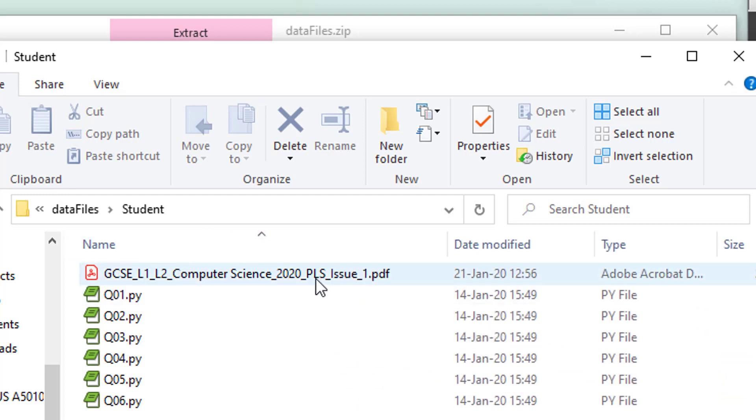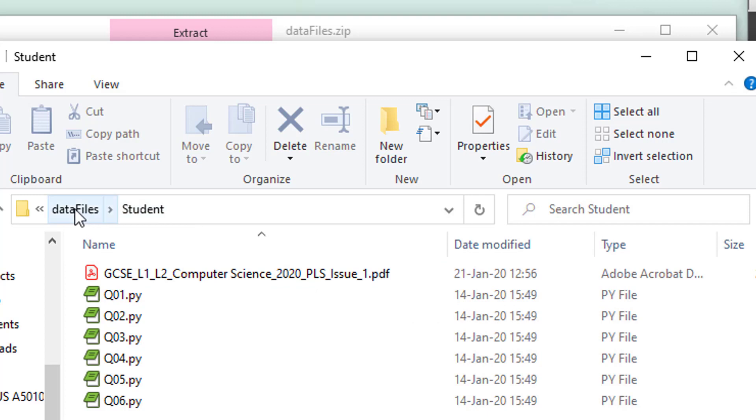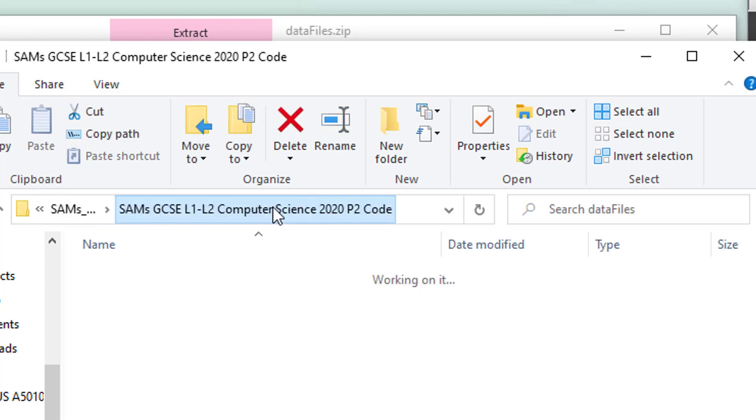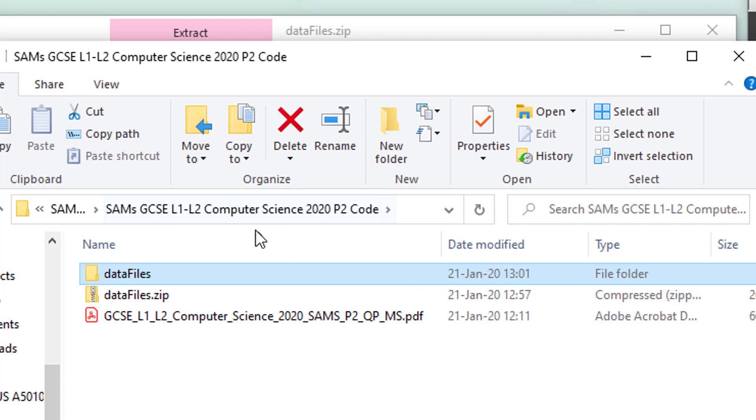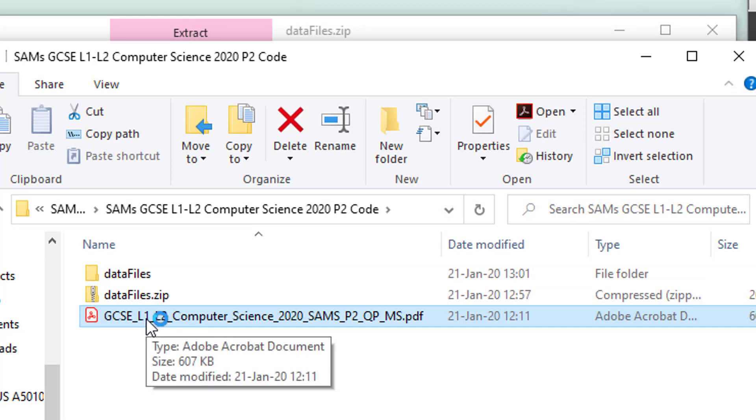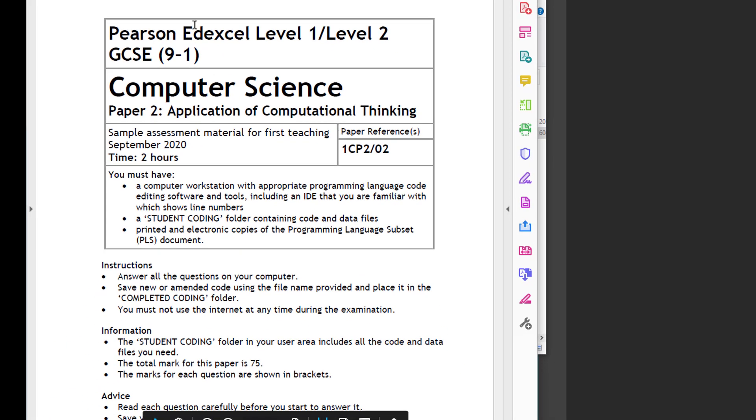So that's all under data files for the student. Here we have the question paper - that's the current SAM - and it's a combined question paper and mark scheme. So we're going to have a look through this now.